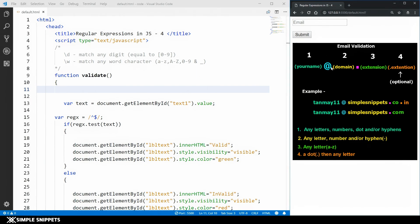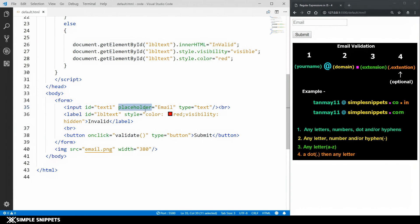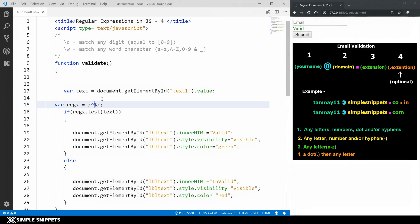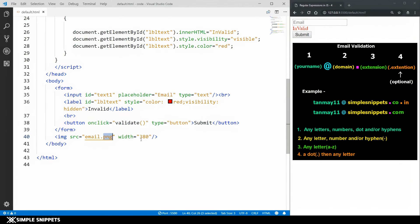On the browser we have a text box, a button, and we're going to input some email and validate it. There's also a black image I've created to explain how email validation works. In the HTML body tag we have a form with an input text box. We have a label which is currently hidden — it will turn red and display 'invalid' when the email doesn't match, or green and 'valid' when it does.